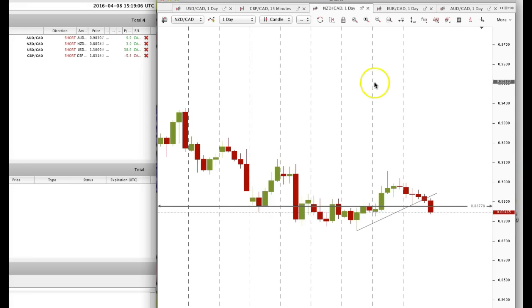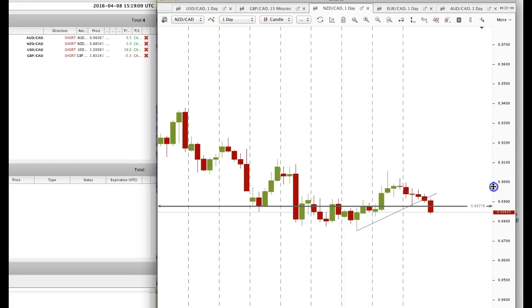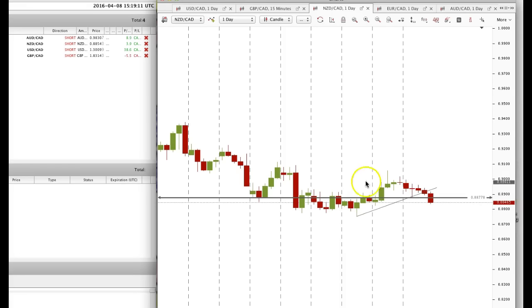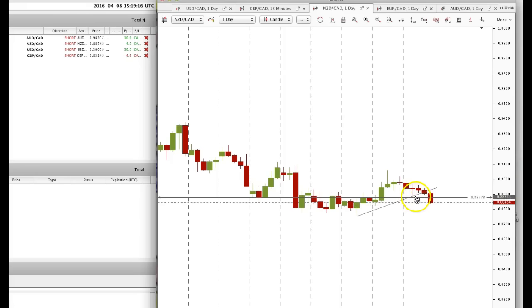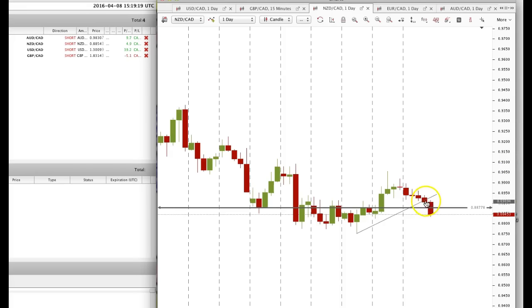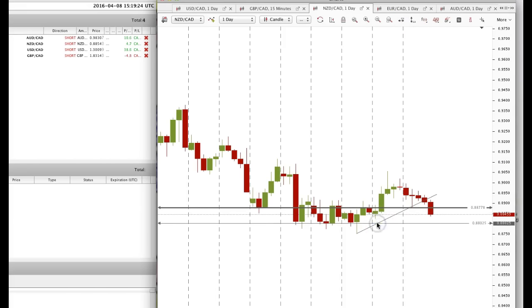The same thing with New Zealand CAD. In the previous videos we discussed trend lines on a daily chart — this is a swing point, this is a swing point, so we connect swing points. Price broke below the trend line, and now we're looking for targets of the 88.02 area. Right now it's at 88.46.